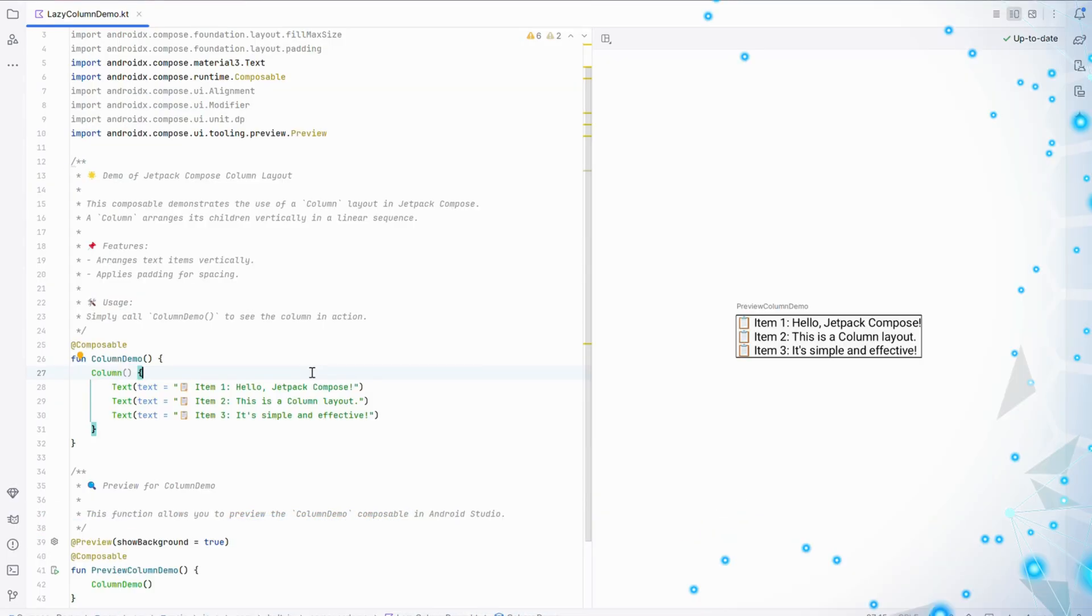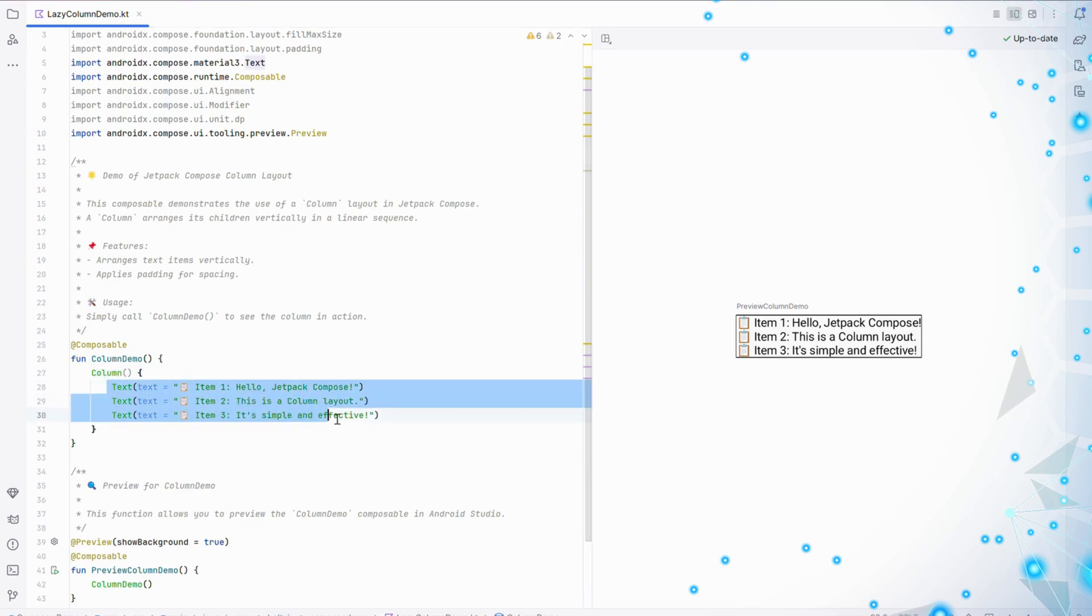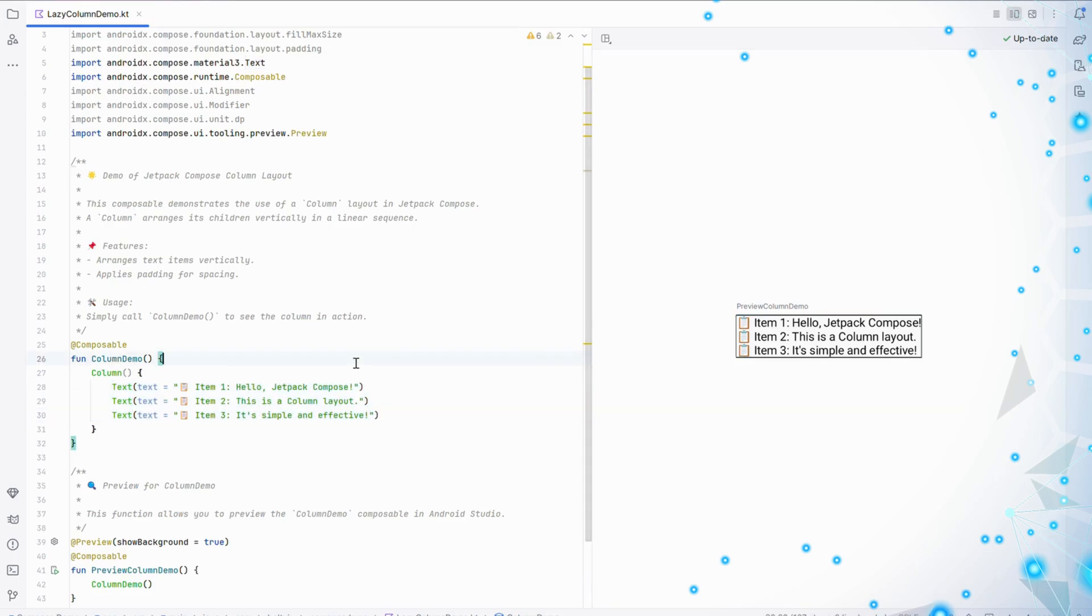Let's start with understanding the Column. A Column in Jetpack Compose arranges its children vertically, one below the other. It's like stacking blocks - perfect for menus, lists, or any vertical arrangement.